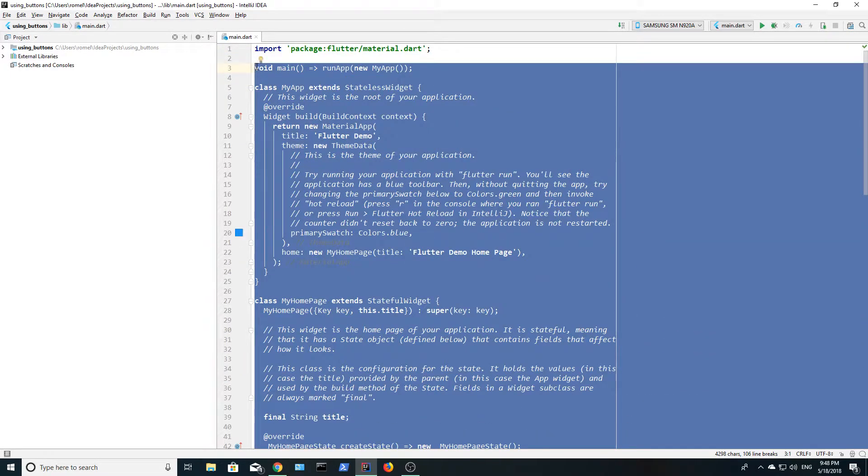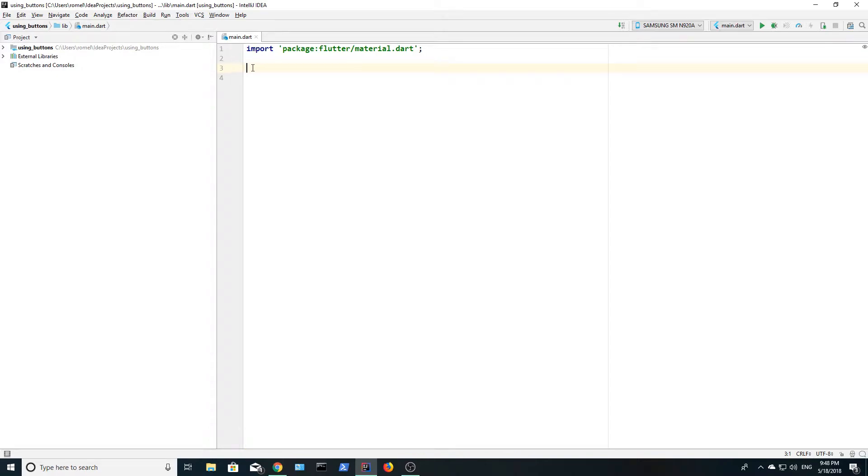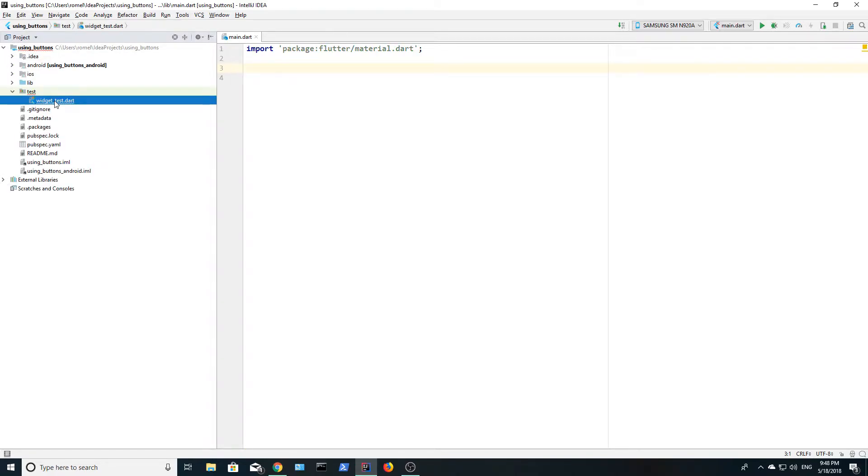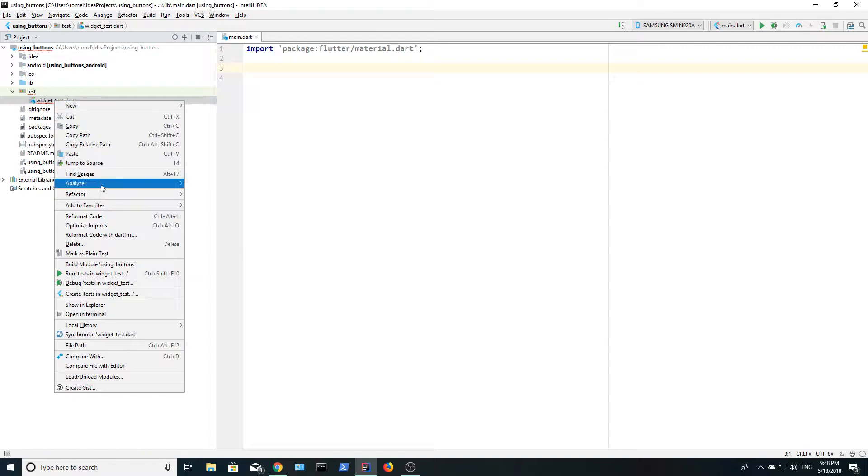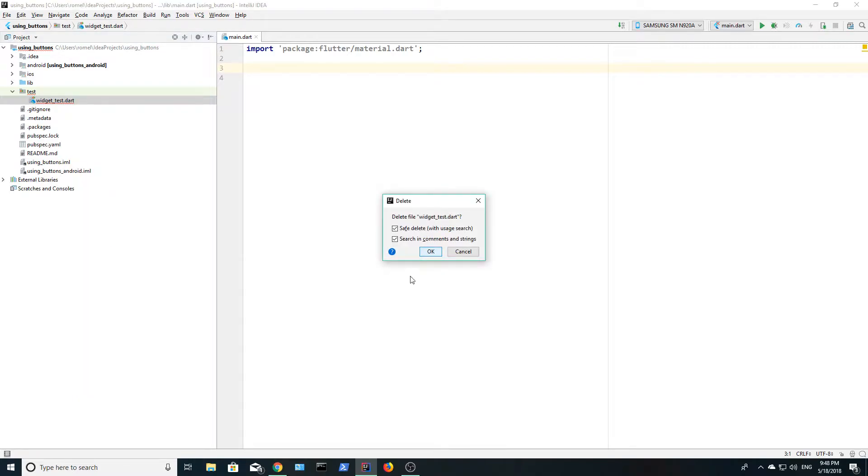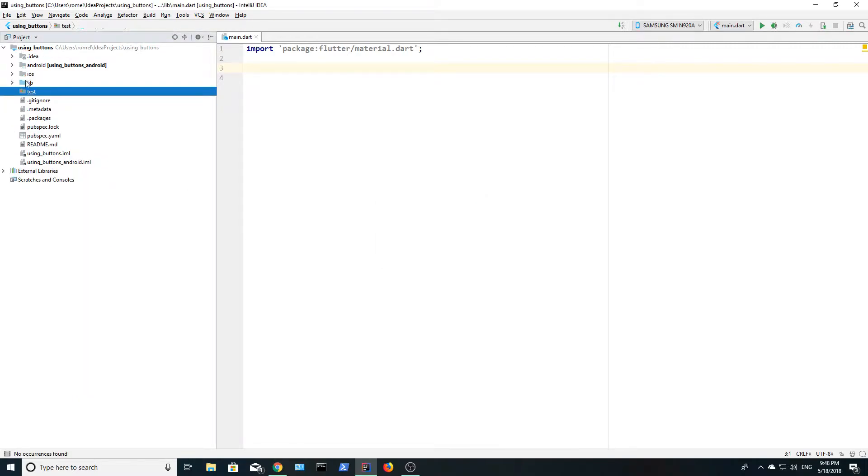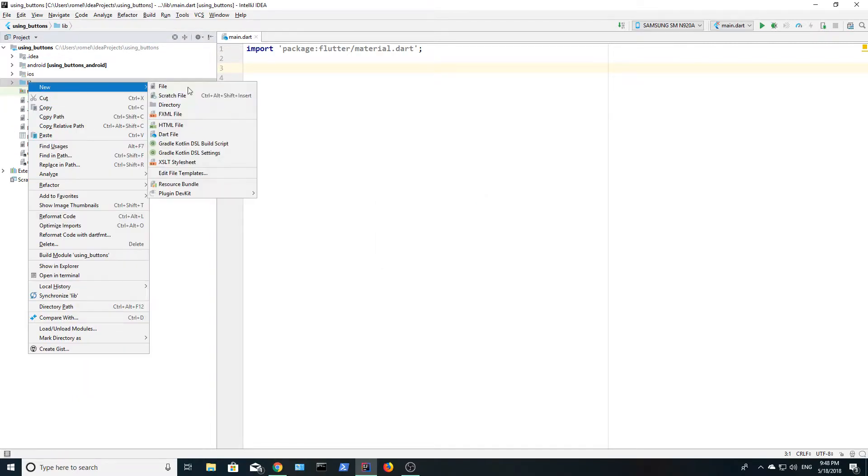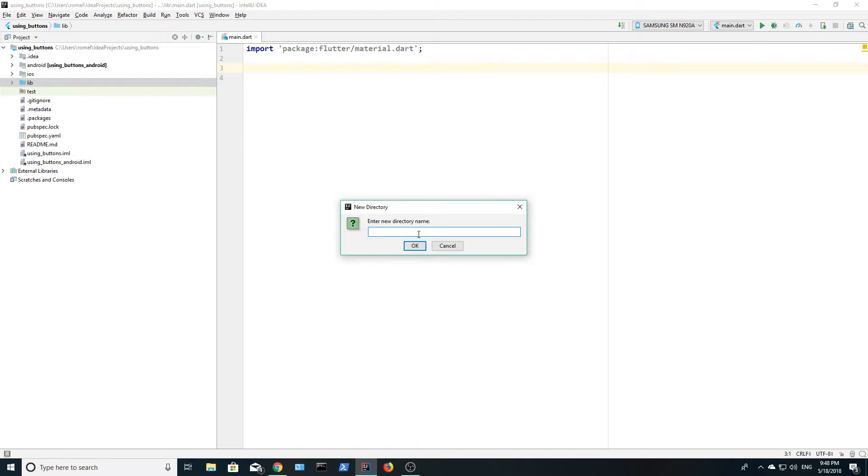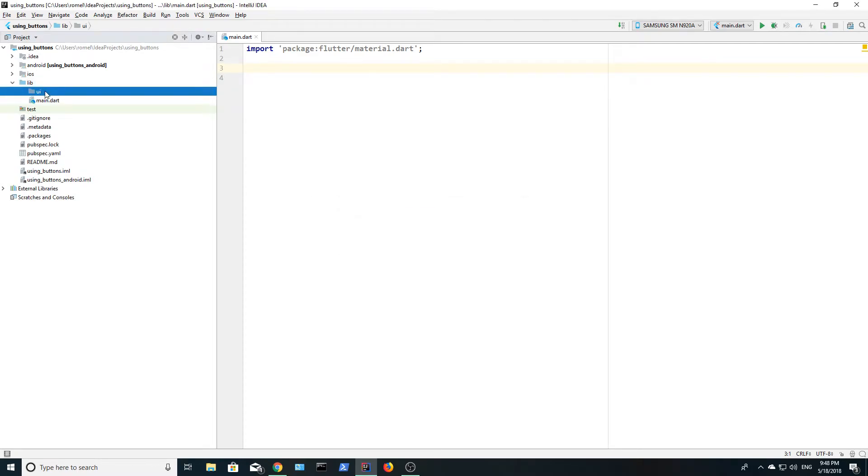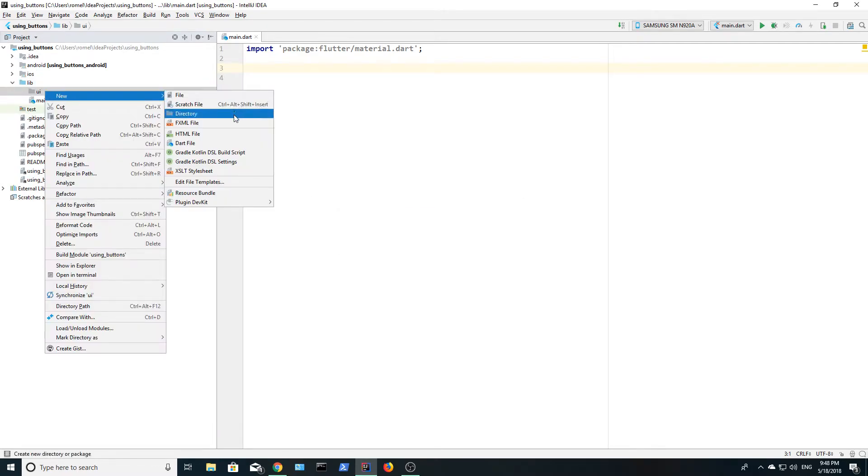Delete the default code except the first line that allows us to use material in our app. Delete the widget test dot dart file. Next, create a directory in the lib folder and name it UI. Let's create a dart file and name it home.